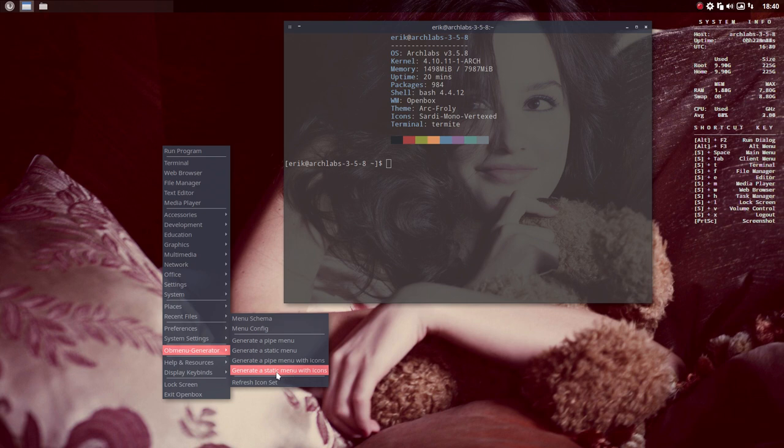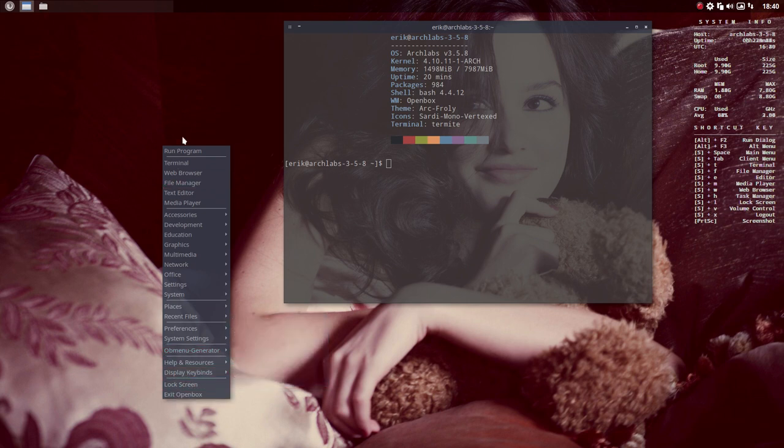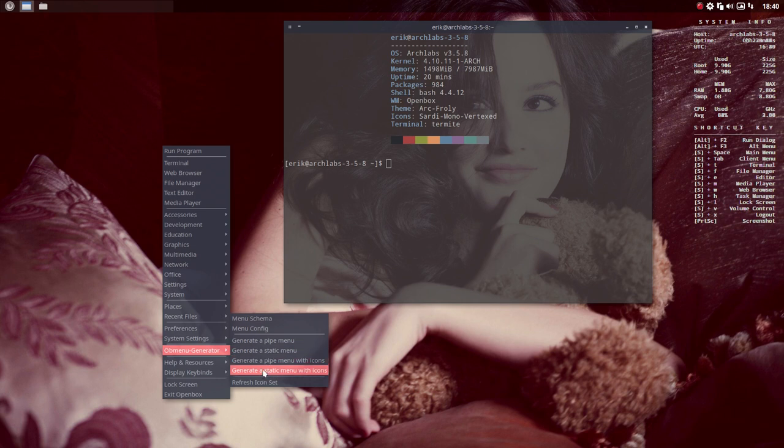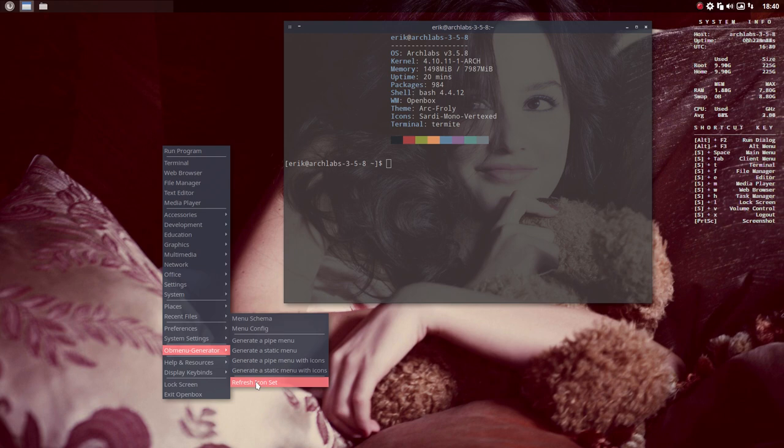So the main goal of this tutorial is how do you switch from the one menu, the OB menu generator, back to the other one. So we can generate a static menu or a pipe menu with icons or without icons. And if you change the icon set, you can refresh it. So that's easy. Maybe we should change back again so you see how that goes as well.